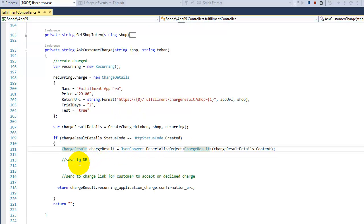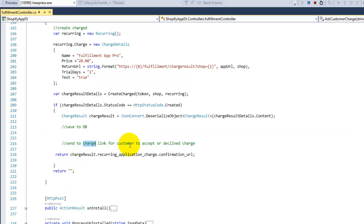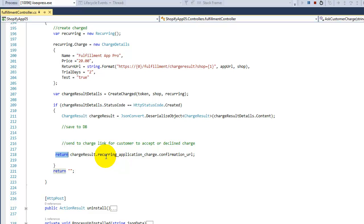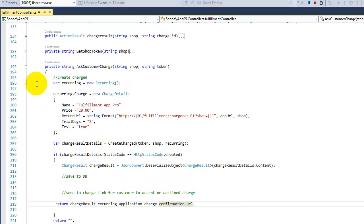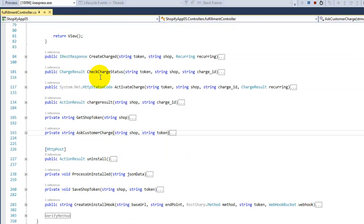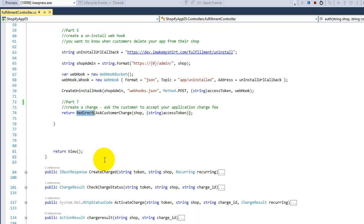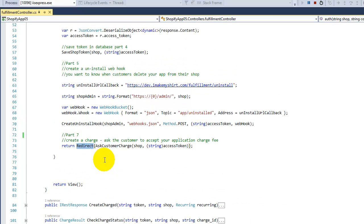You can save this to the database, and then we return the confirmation URL string. That's where the customer needs to go to click Accept or Decline. We redirect the customer to that location. In summary, this method creates the charge and redirects the customer to the Shopify approval URL.